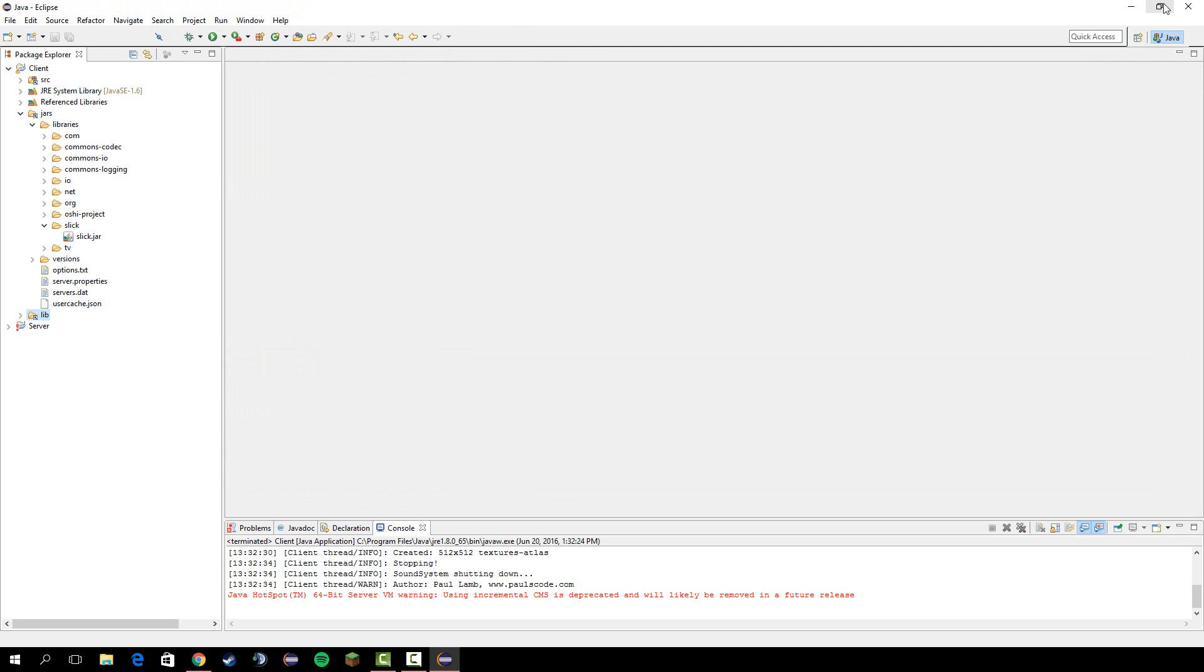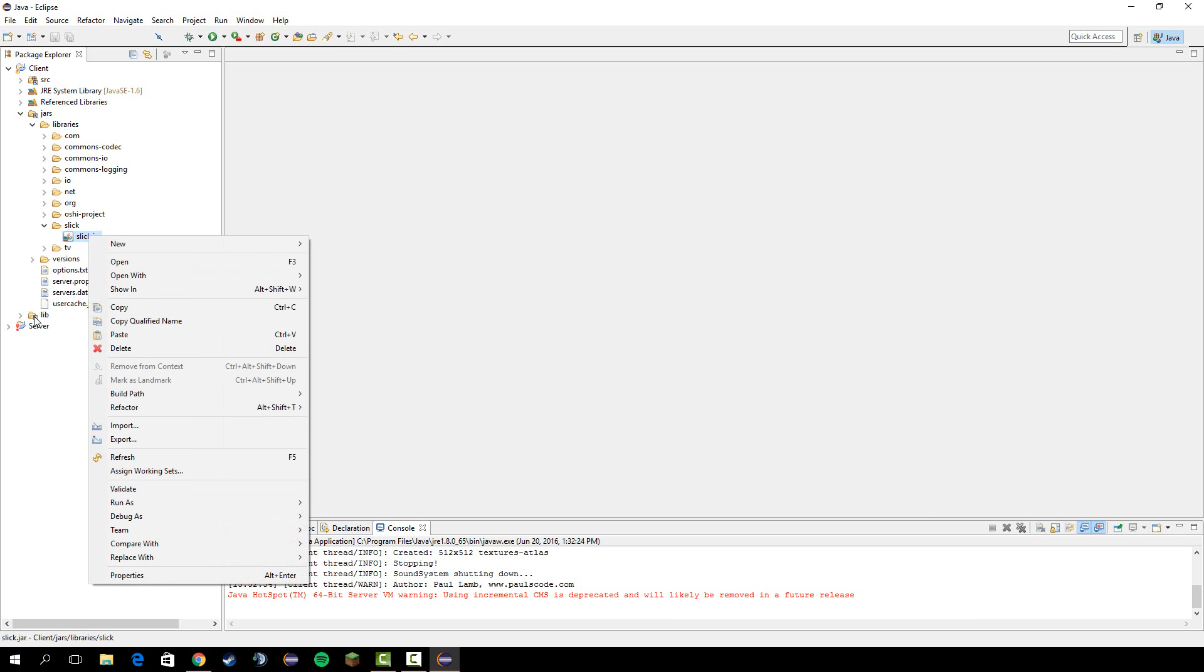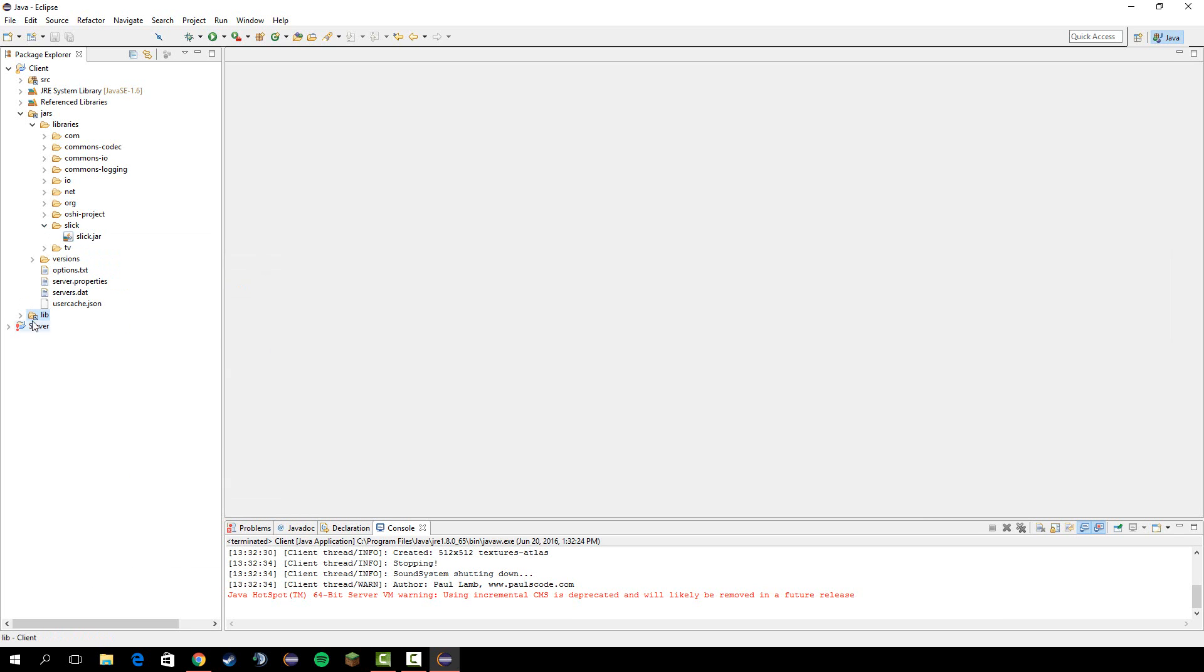First off, let's go to the slick jar we added and make sure you add it in here or else it won't recompile. I made a folder, added the slick.jar to it, and copied and pasted it into here. Once you've done that,